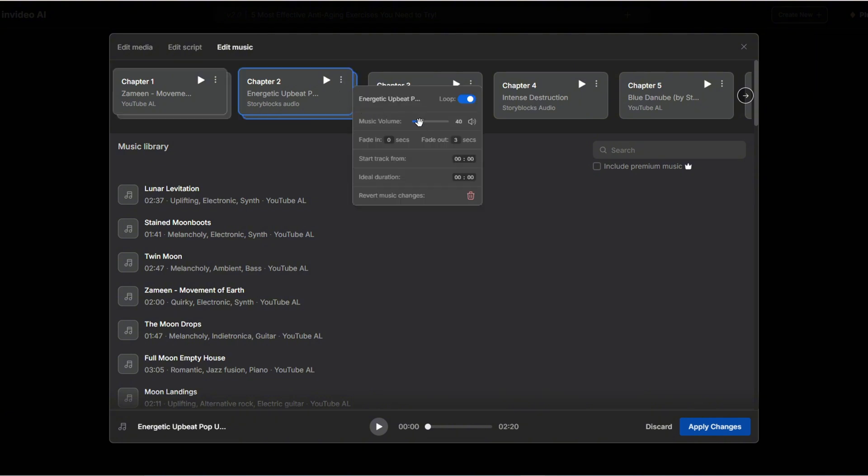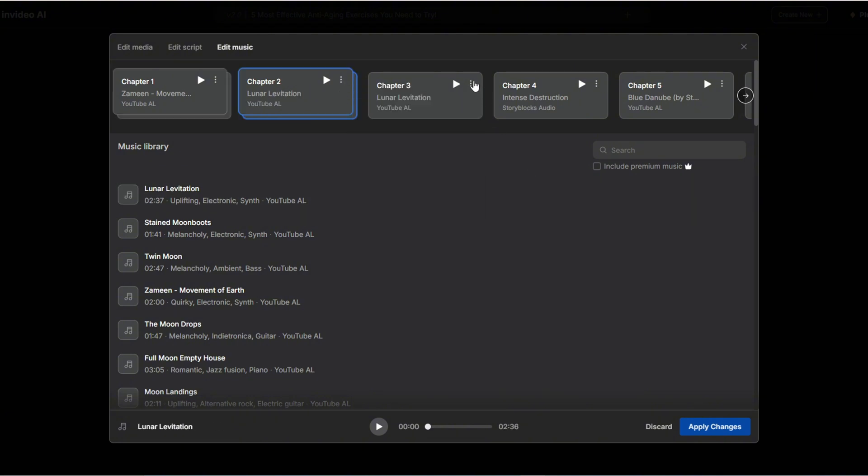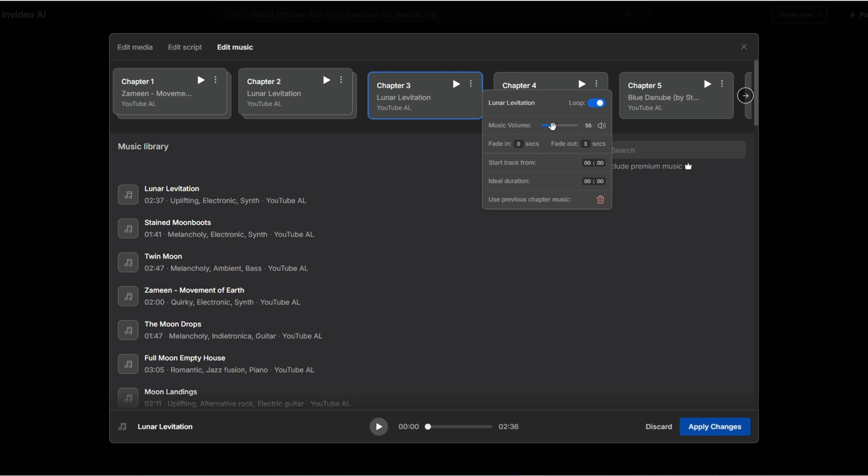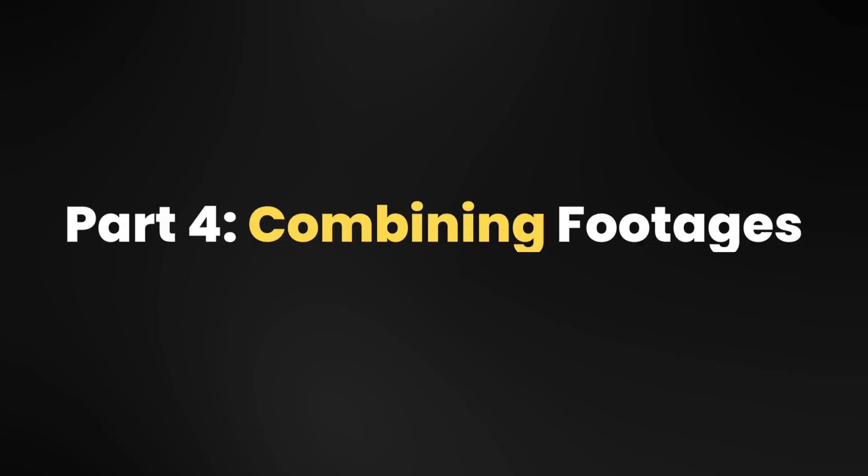I've walked you through two methods to edit your video using InVideo, allowing you to create a polished final product. Let's move on to the last part.